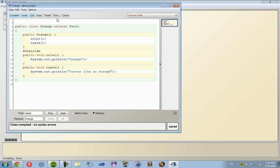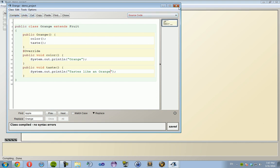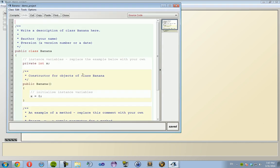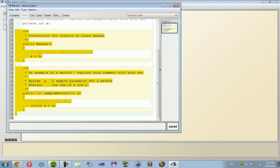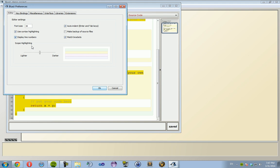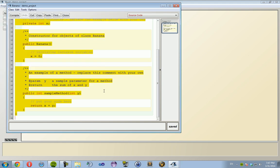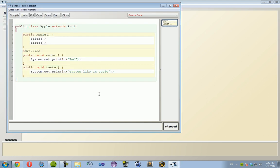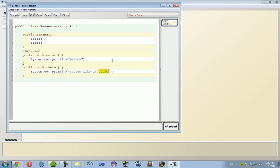Banana, same thing. Banana - I can't spell. Banana is yellow and tastes like a banana. Awesome.